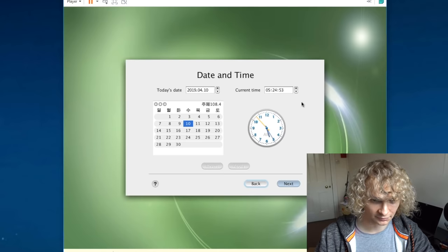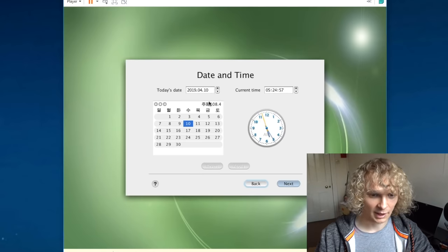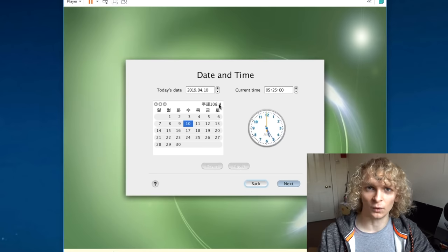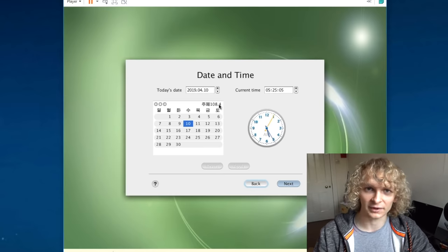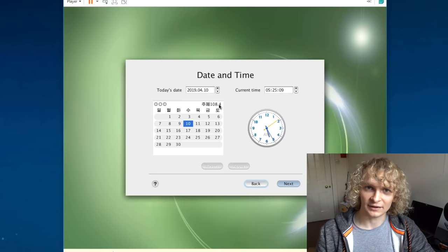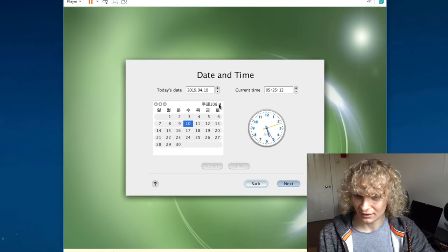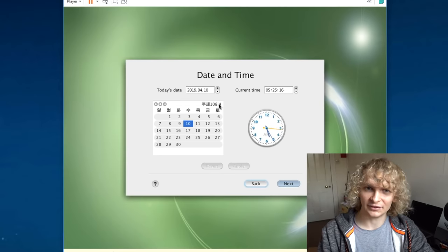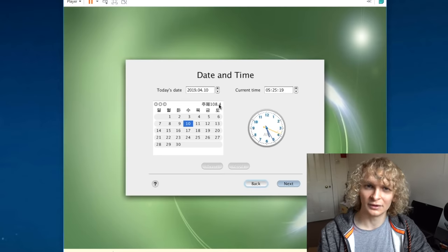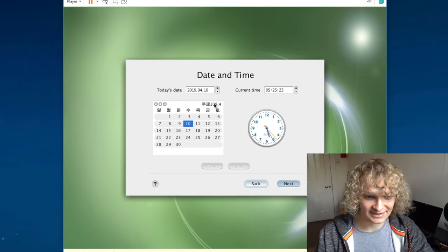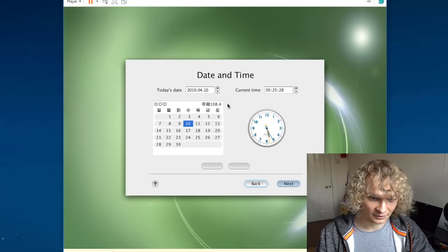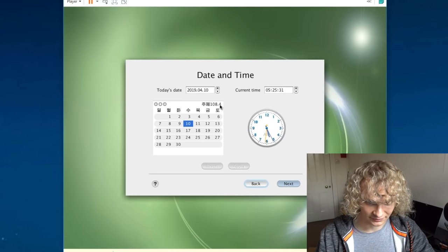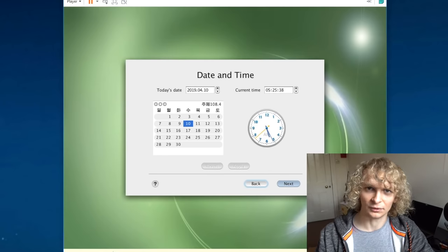This is probably one of the most interesting date and time prompts I've ever seen. Today's date is accurate. However, you'll see down here it says 108.4. And that's because in North Korea, they use their own calendar system called Juche. They don't use the Gregorian calendar where the year is 2019. Year zero is the year that Kim Il-sung was born. And since he was born 108 years ago, the year in North Korea is 108.